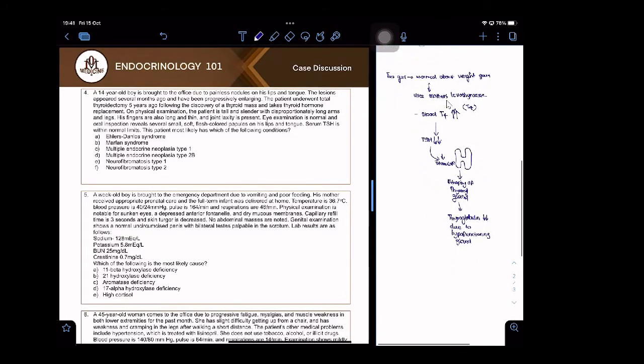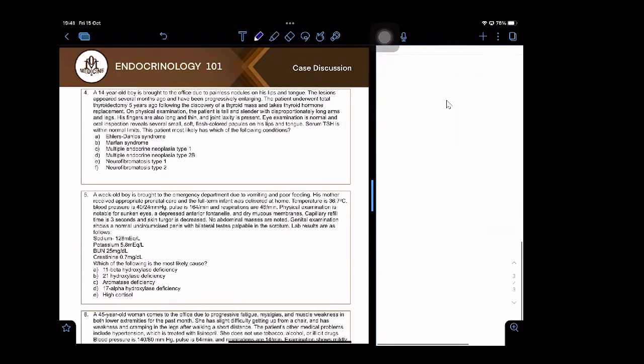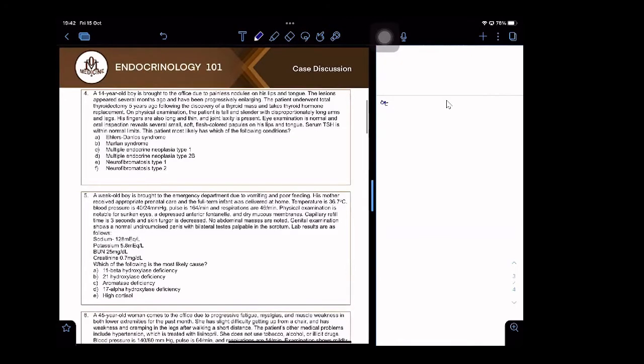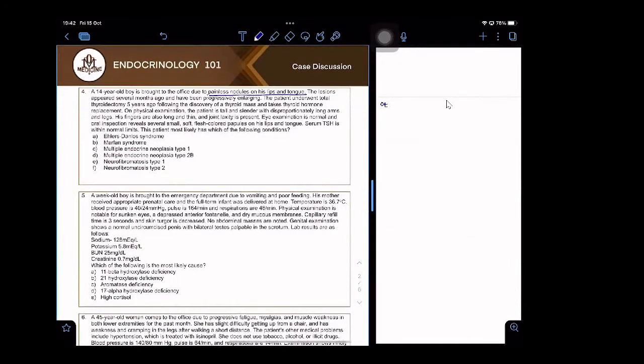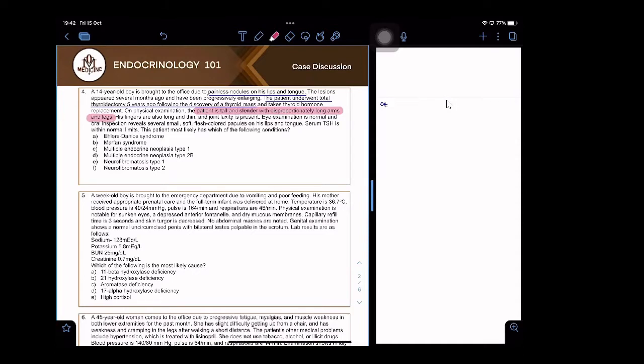I will discuss this question number 4. This patient has painless nodules on the lips and tongue. The lesions appeared several months ago and have been enlarging. The patient underwent total thyroidectomy five years ago after finding a thyroid mass on physical examination. The patient is tall and slender with disproportionately long arms and legs. What is this syndrome?